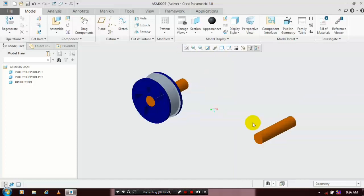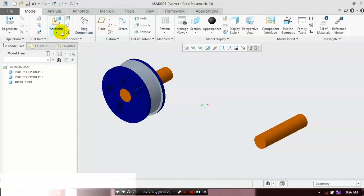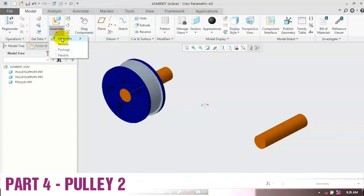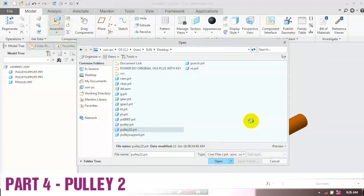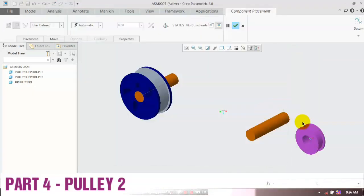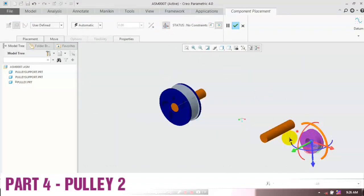Now we need to insert the last component — the second pulley. Go to Assemble, click Assemble, select the corresponding component, and place it at the required position. Click the triad and move it to the required location.